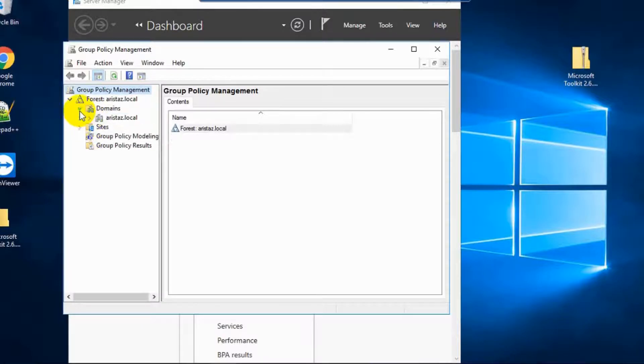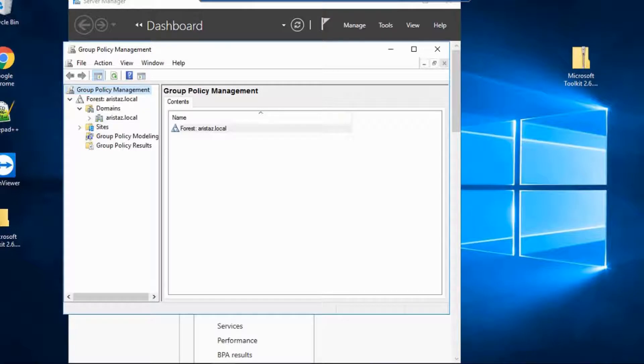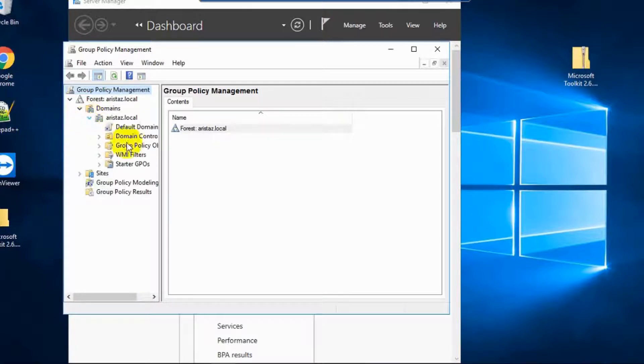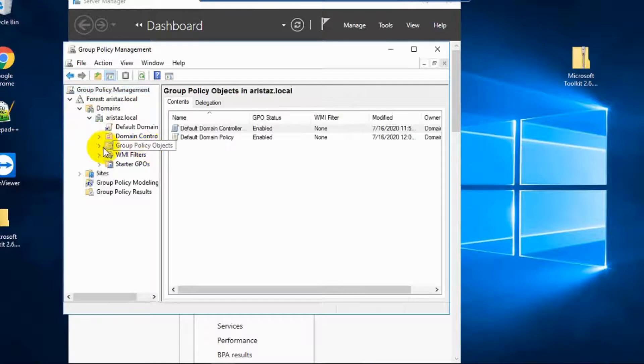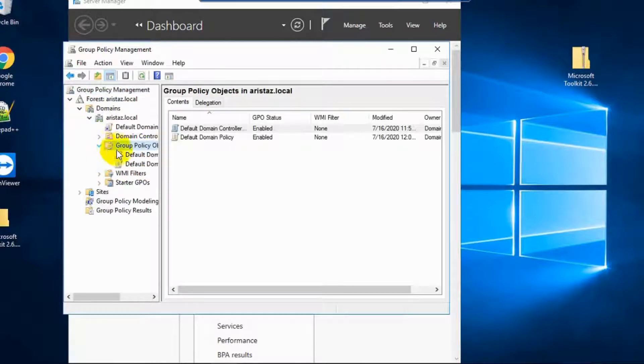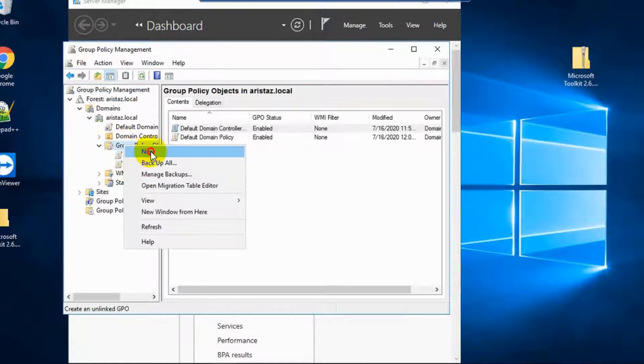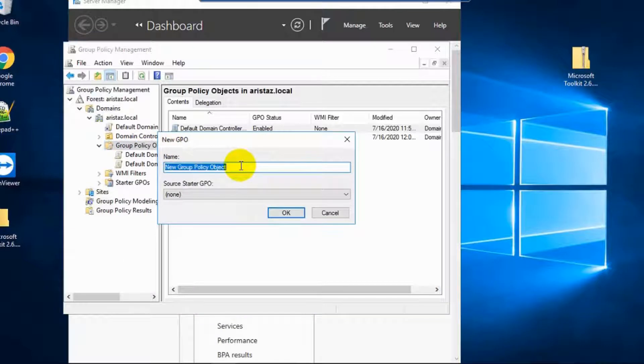Click Domains and go to Group Policy Objects and create a new Group Policy. You can use any name.